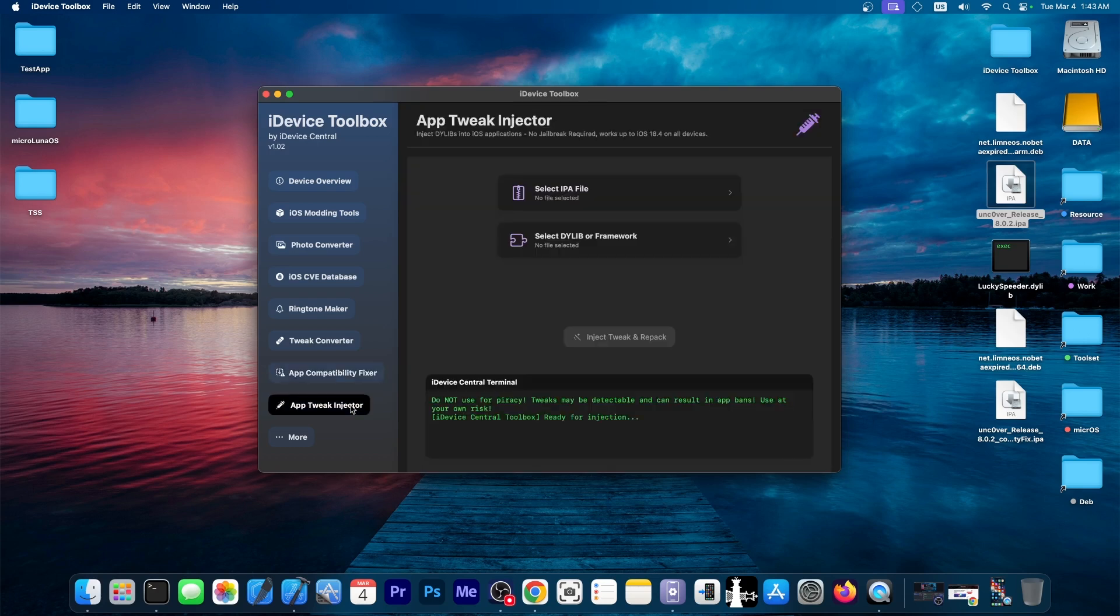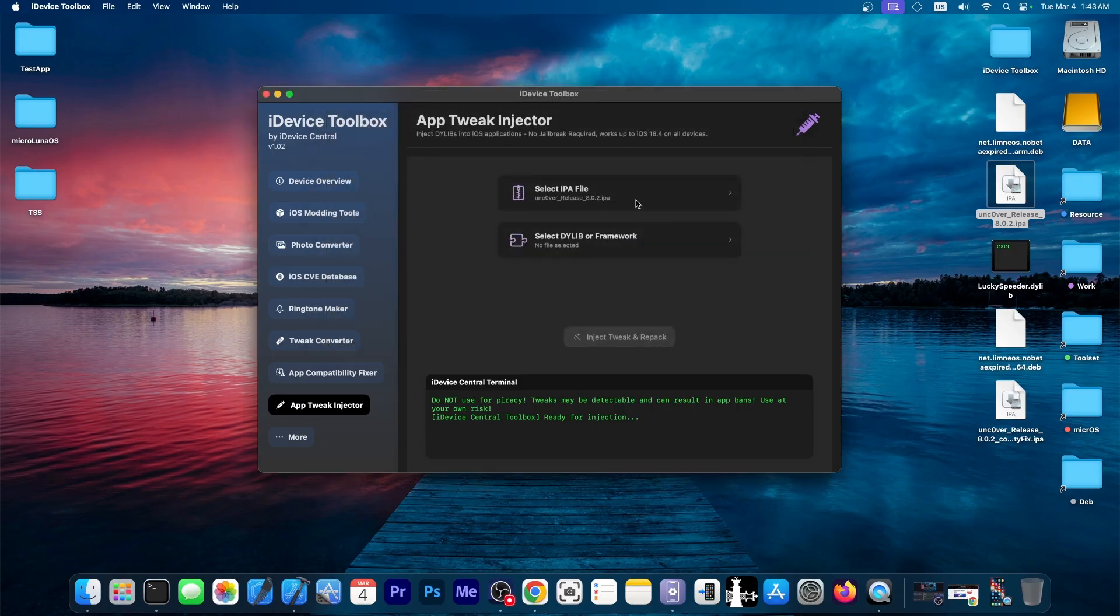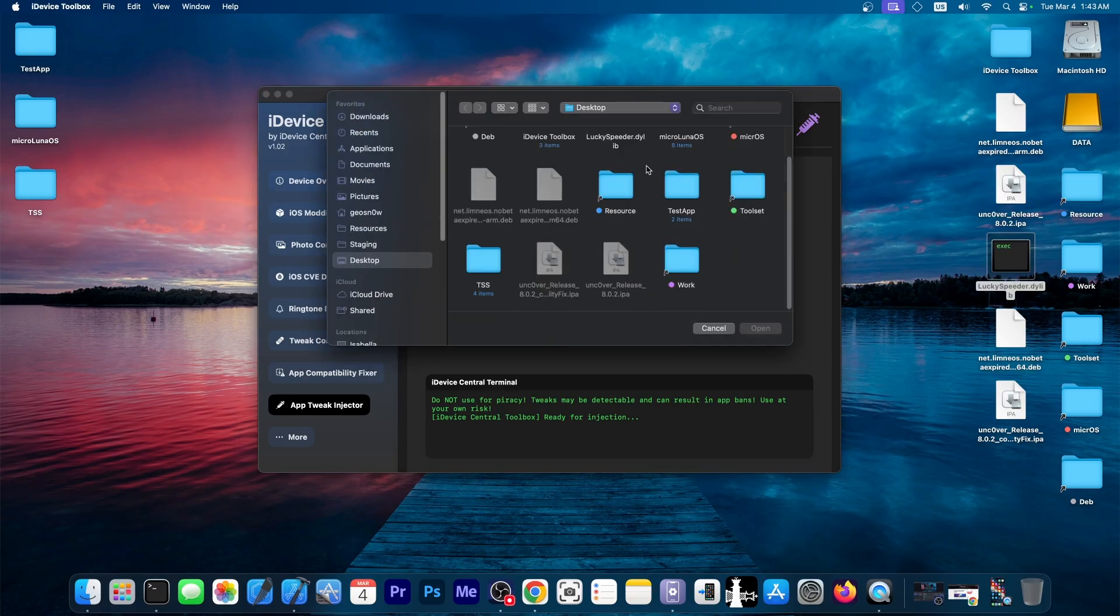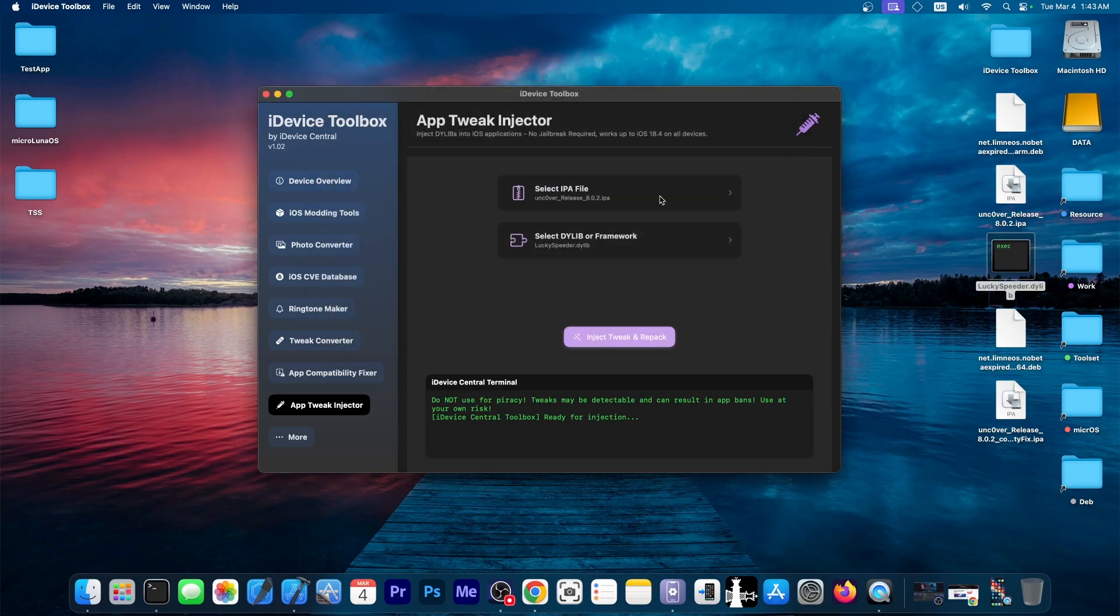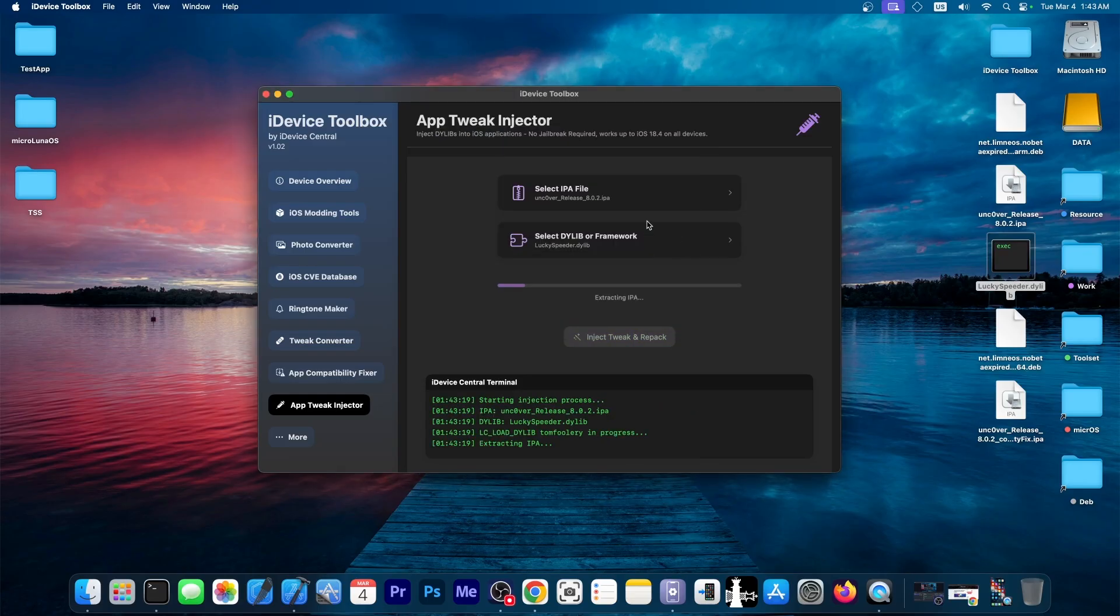Another part of the tool is the app tweak injection. So you would select an IPA file first, like this one over here. And then you would select a dialib file, for example, this tweak. The dialib files are essentially just tweaks without a jailbreak. You can embed them into apps and they will work. So I'm going to select LuckySpeeder over here. And we're going to do the injection. Press save.